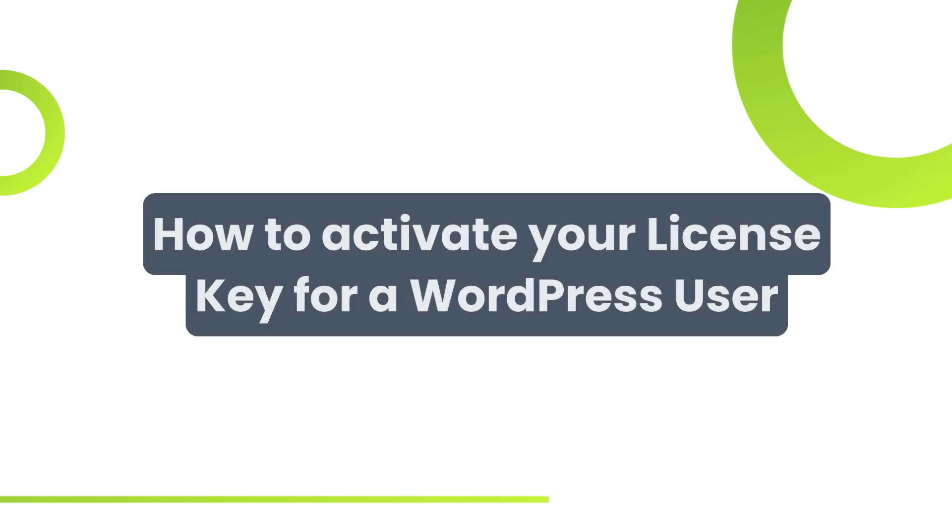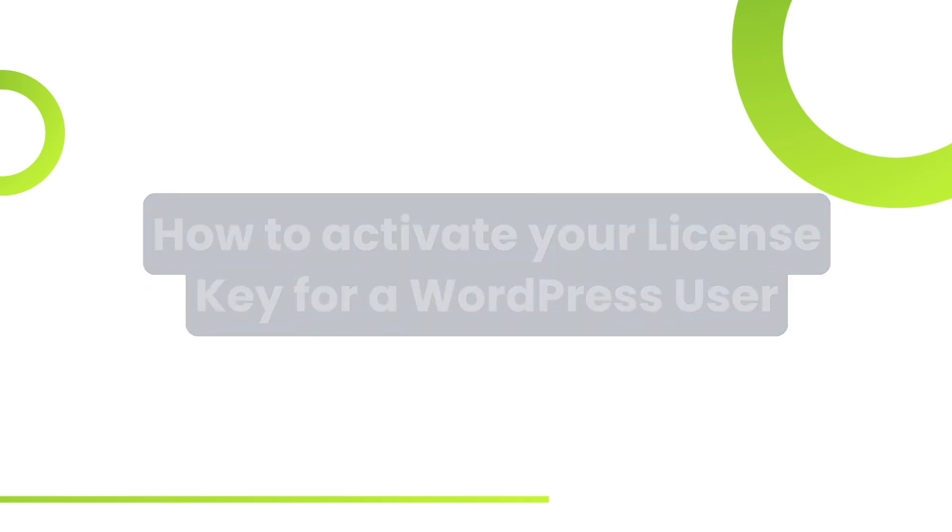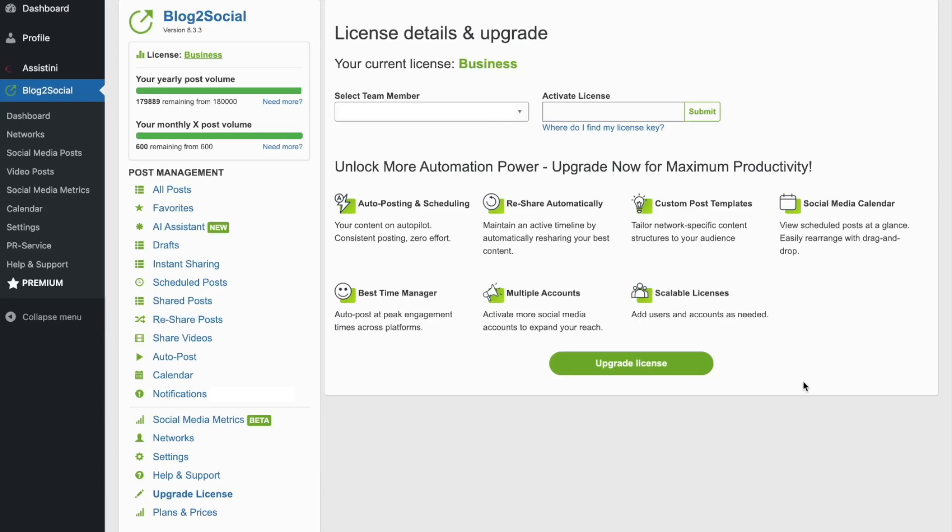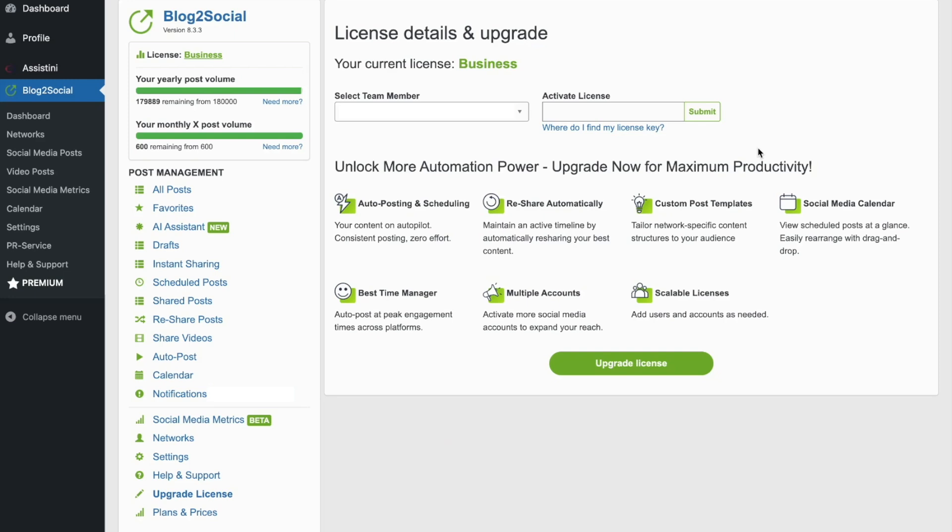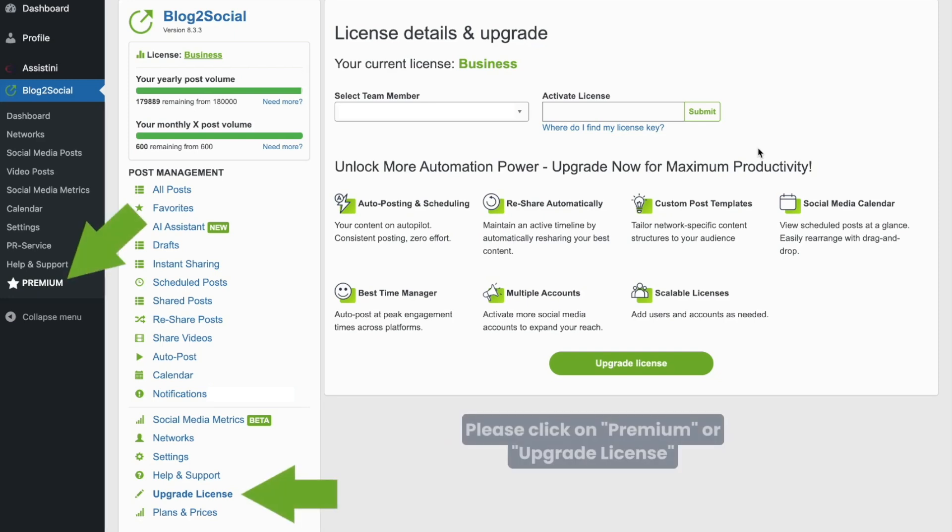First, I'll show you how to activate your license key for a WordPress user. After registering for a premium license, your license key will be sent to you by email. To activate your license key, please click on Premium or Upgrade License in the left navigation bar of your Blog2Social dashboard.